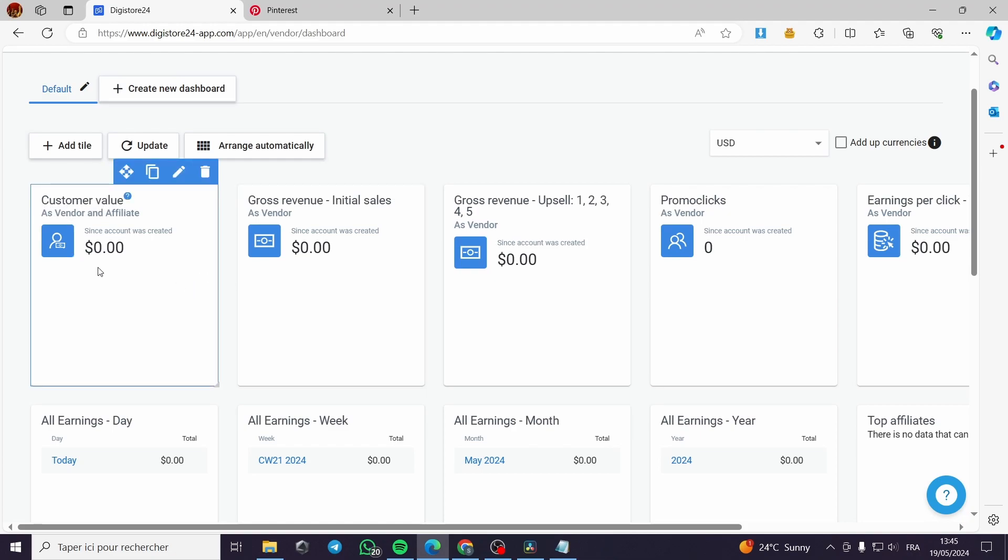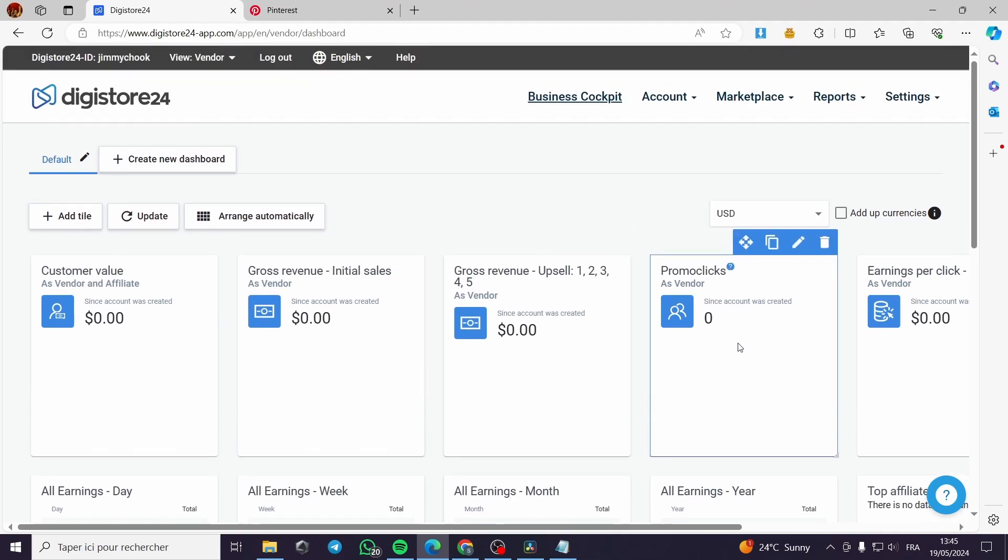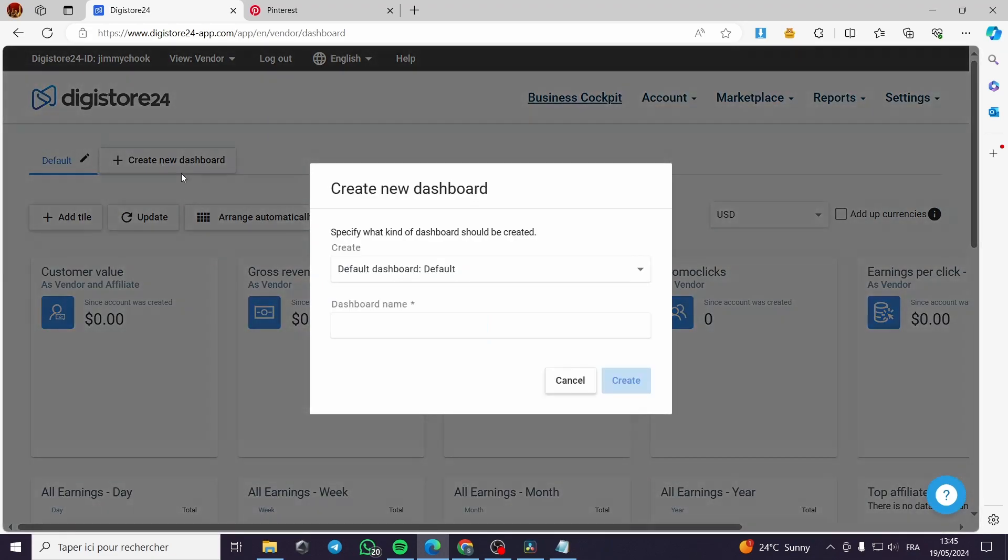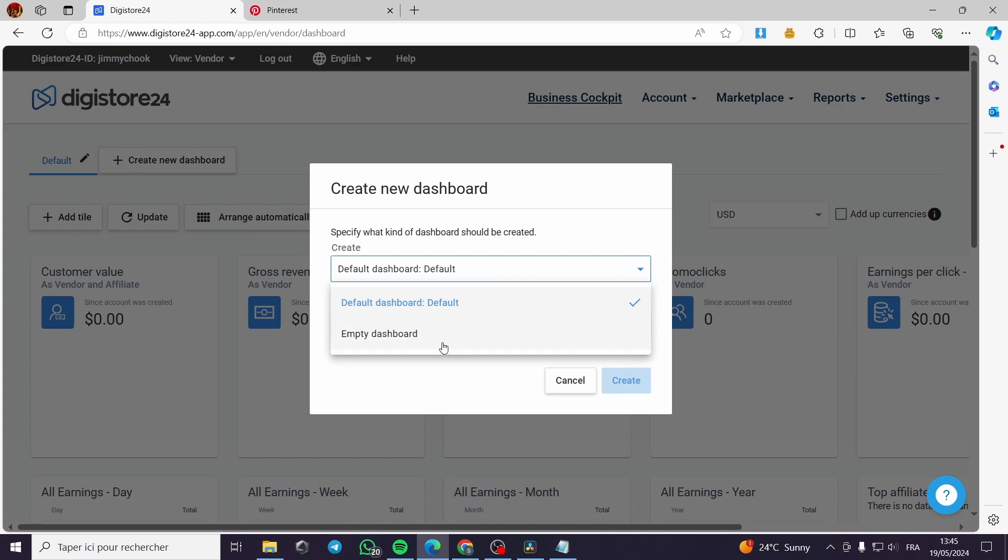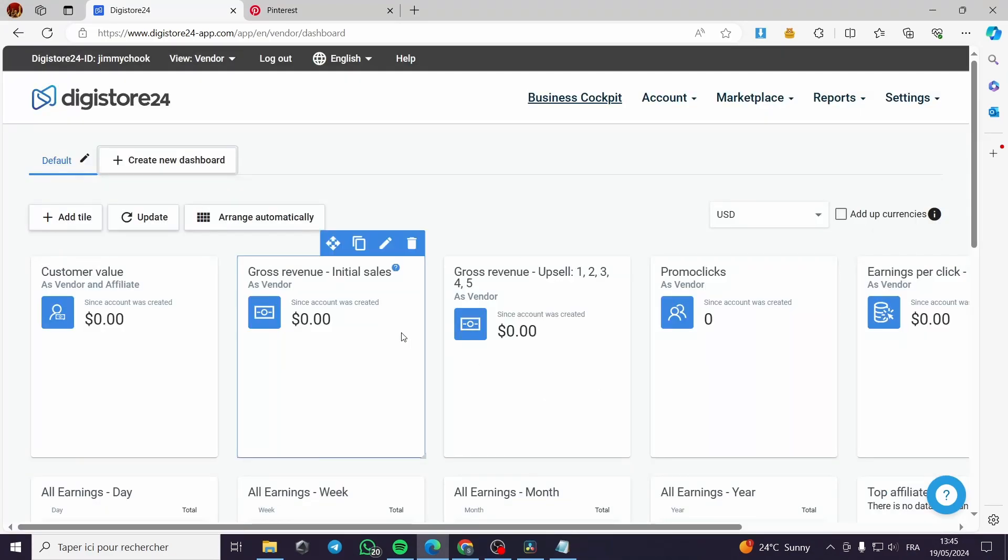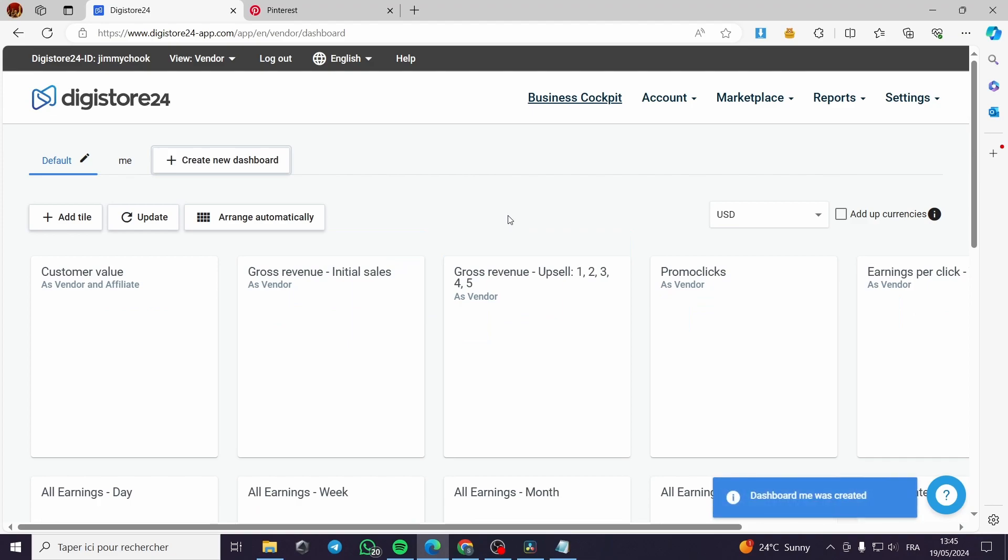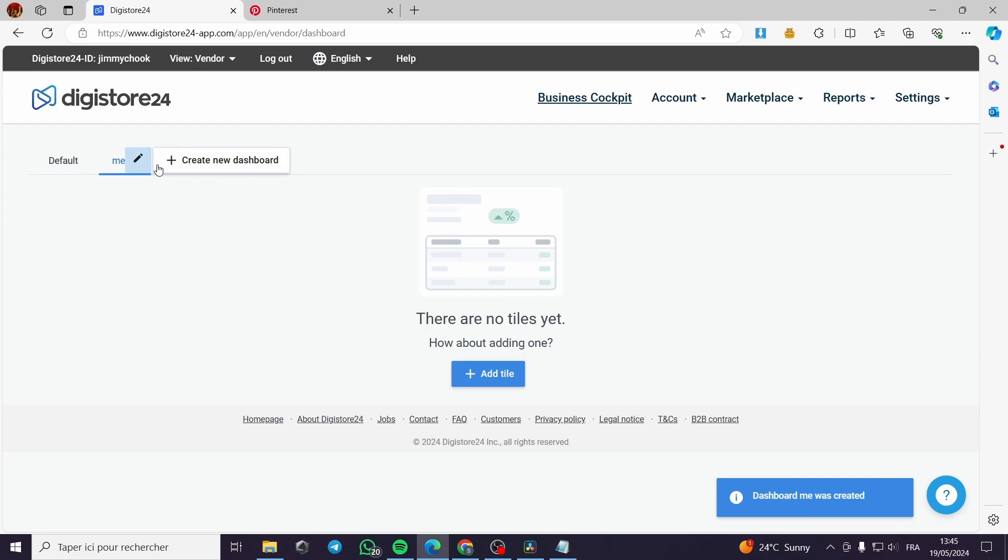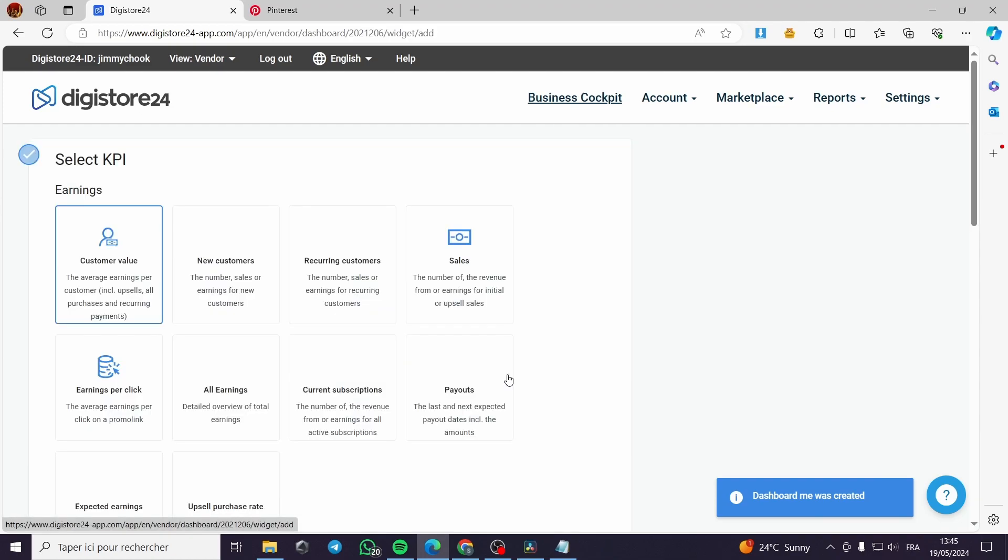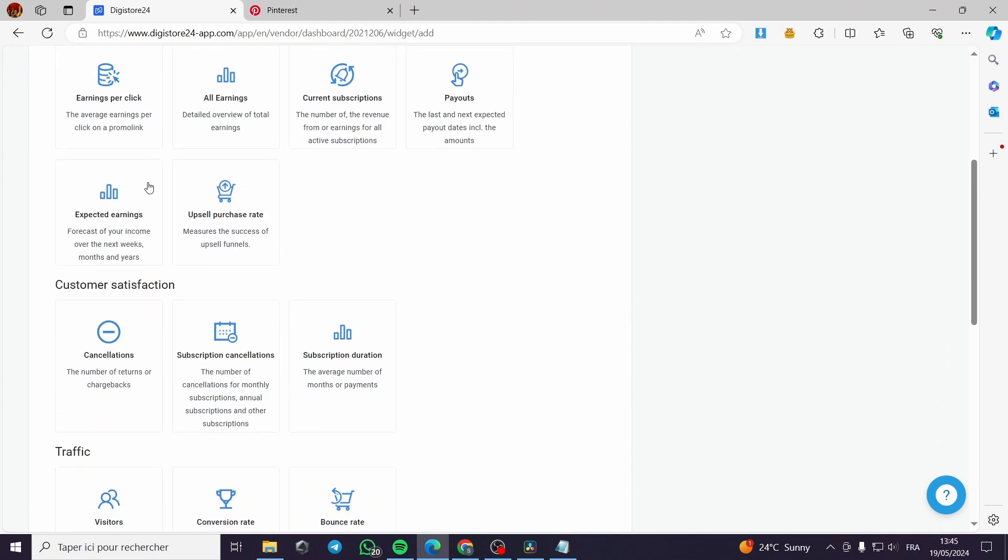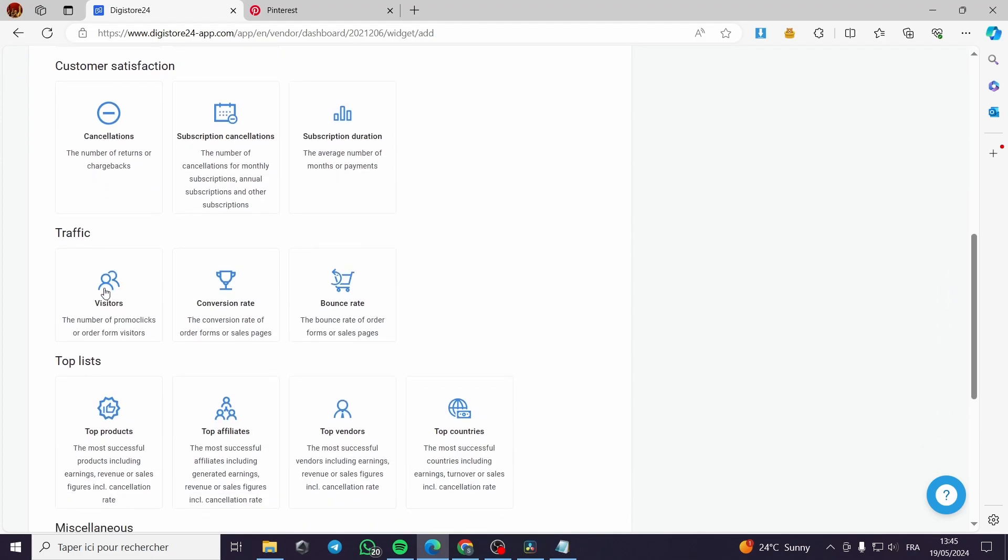Now you can customize your dashboard and click create a new dashboard. For example, default, or you go with dashboard. We will name it. Create a dashboard. You can see here you can put another dashboard. This is the default dashboard.